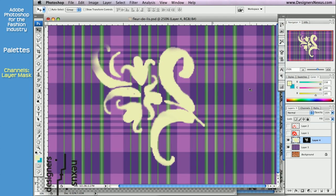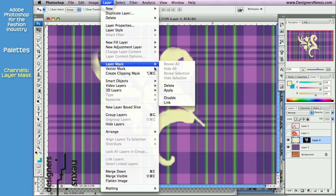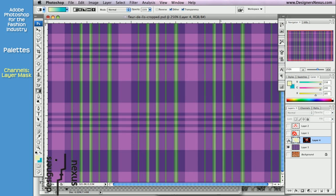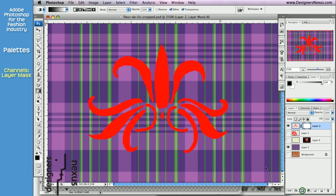And you can always go to the Layer menu to delete, apply, or simply disable a layer mask. You can use layer masks for many different purposes. One of my favorites is to apply partial transparency to the image.